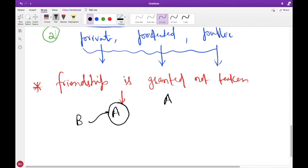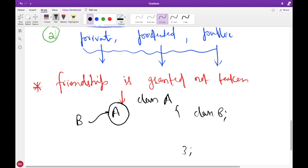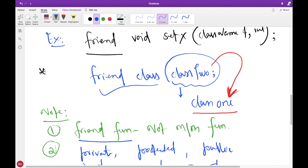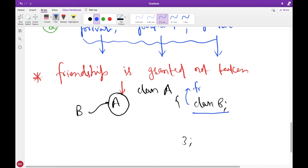Suppose you have a definition of class A. If you want to say that class B is friend of class A, you have to explicitly mention this inside class A using the 'friend' keyword. Then B can access public or non-public members of class A. This is granted — you have to explicitly tell that class B is friend of class A; you cannot assume it.